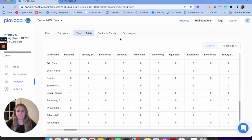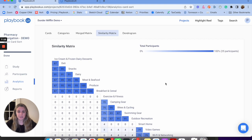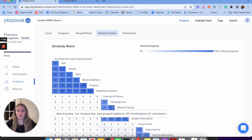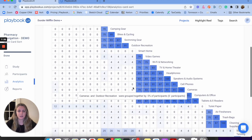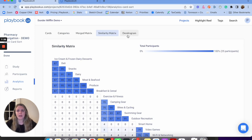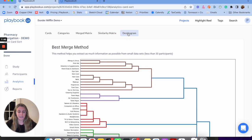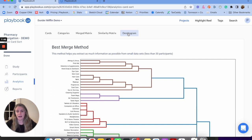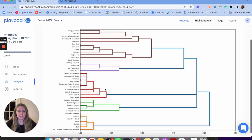Once I've done all my merging, I can view the merge matrix — all the cards, all the categories, how frequently things were sorted, when they were sorted, who sorted them. I can view and analyze all of that. Next, I'll look at the similarities matrix to see how similar cards are to each other. The farther apart they are, the less similar; the closer together, the more similar. For example, bikes/cycling and camping gear were grouped together by 95% of participants — they're pretty similar, which makes sense.